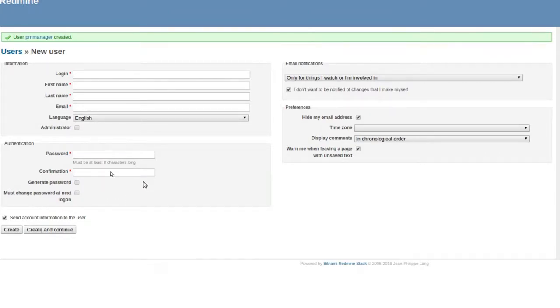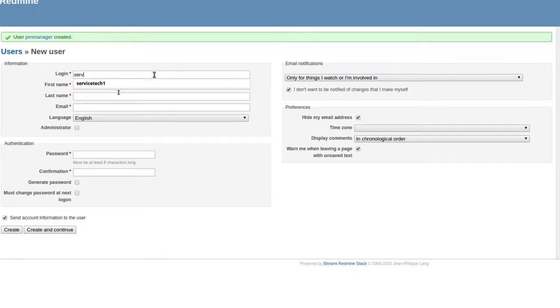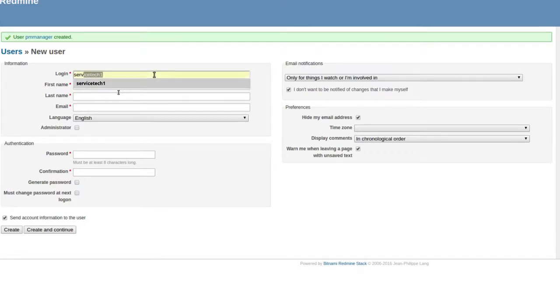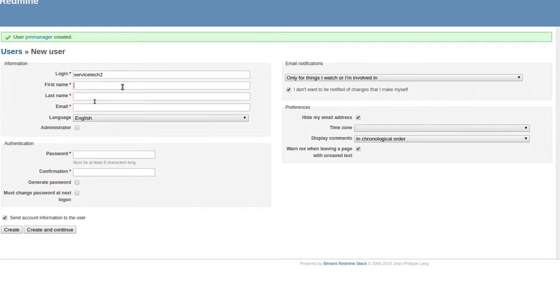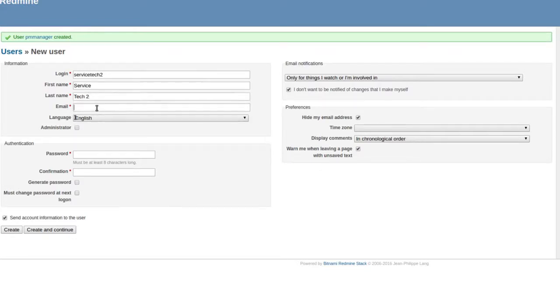Then I'm going to do another technician. Tech, service tech number two.